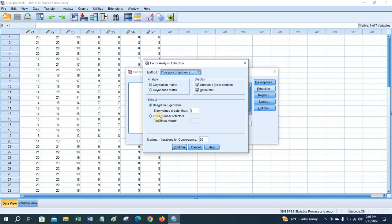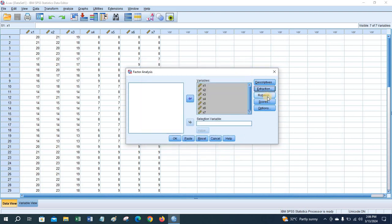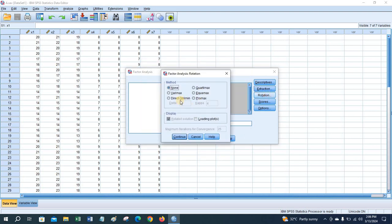Alternatively, if you want to choose a fixed number of factors — for example, two, three, or whatever you want — you can do that. Here I am going with the eigenvalue greater than one method. In the Rotation section, choose any rotation method.